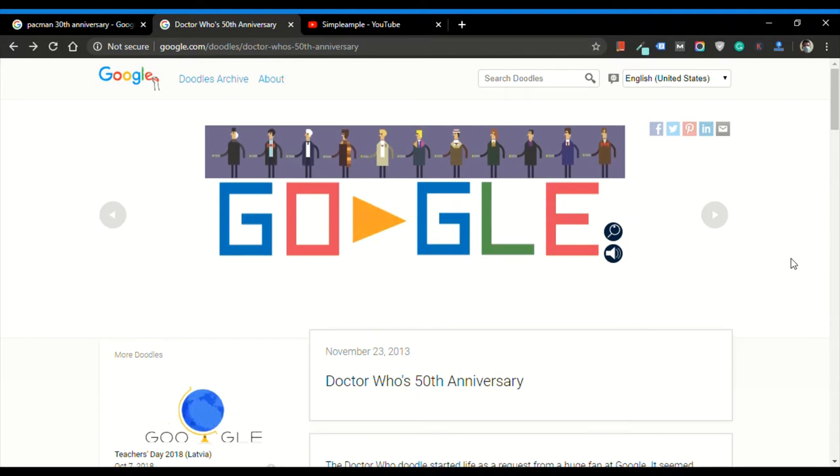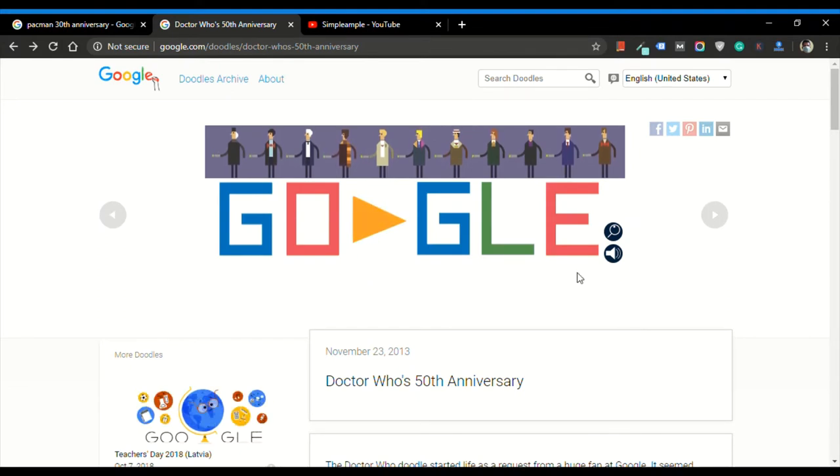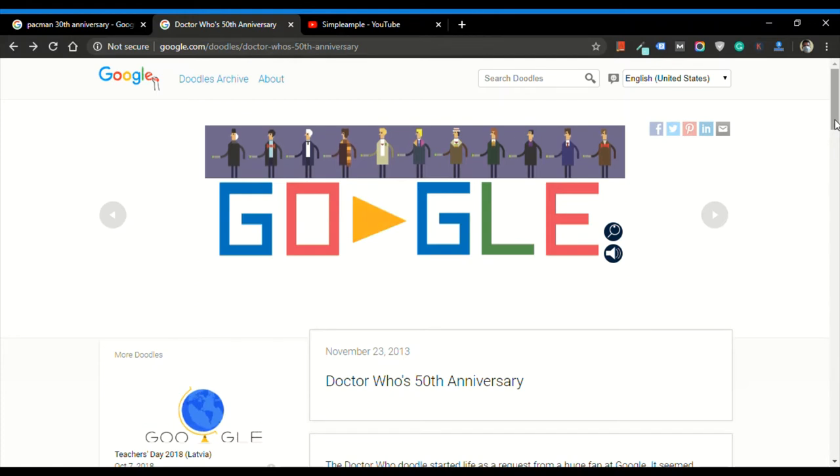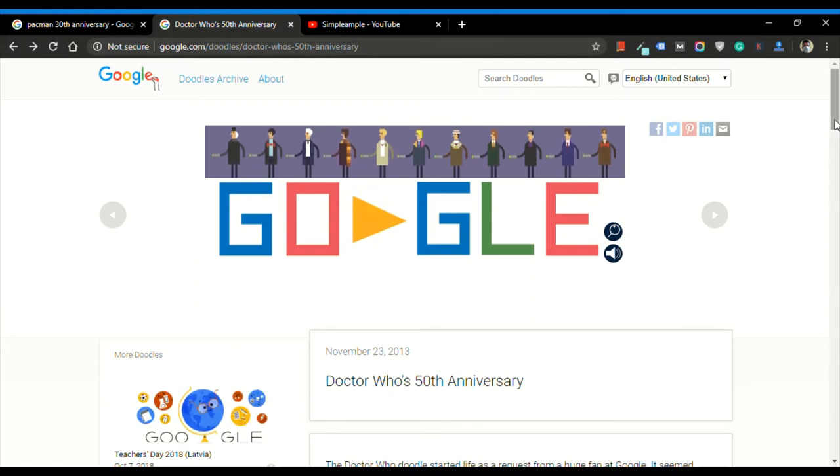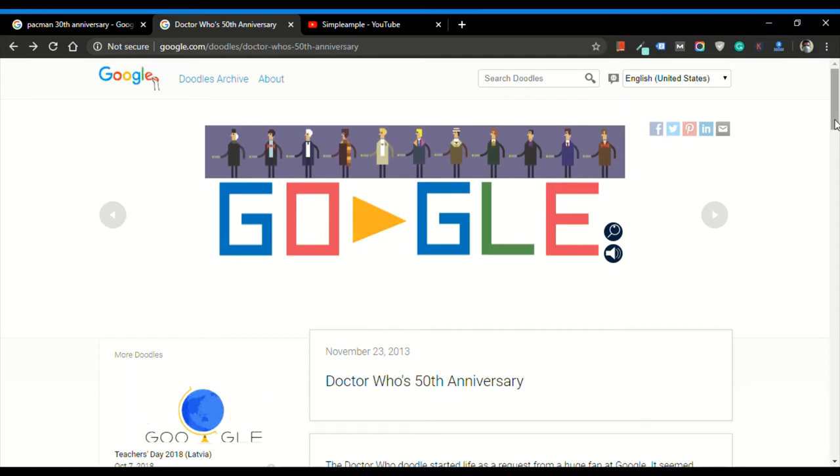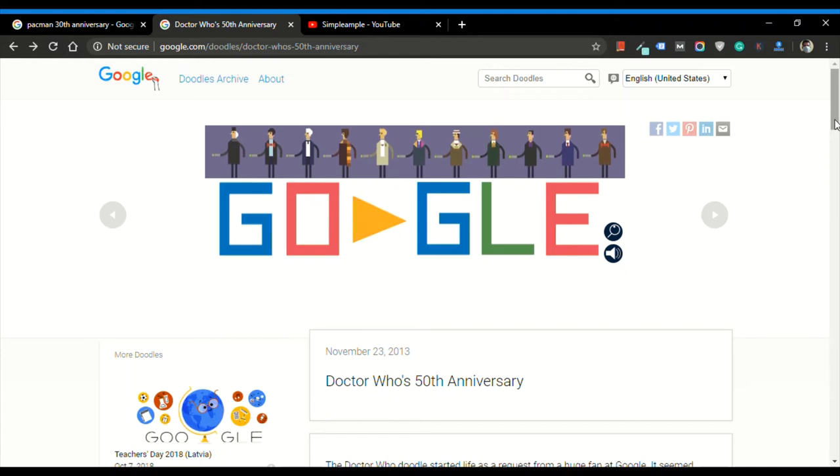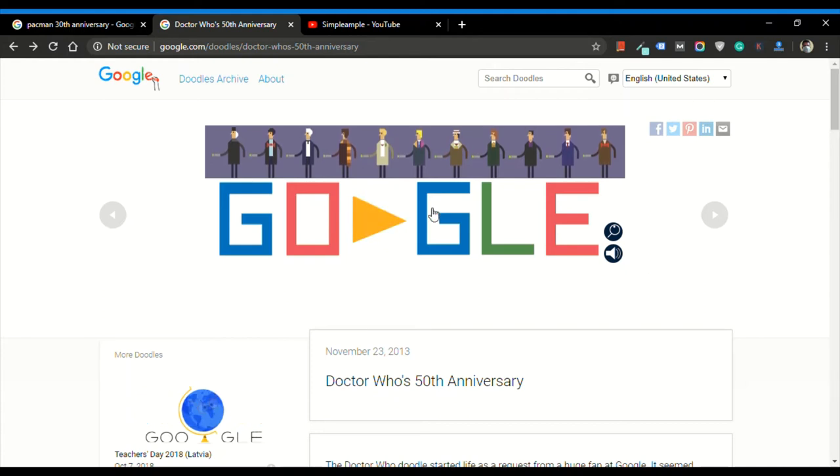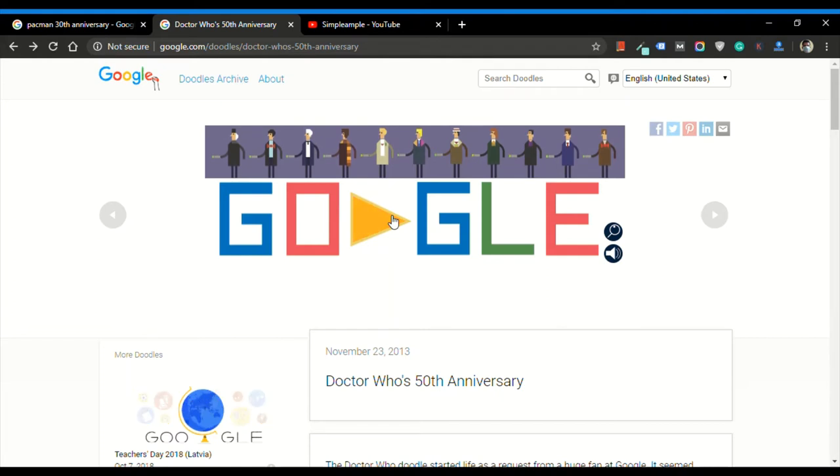Doctor Who game is a time travel game where you will have 11 doctors here, and each one of them has a life. Once you lose a doctor's life, then the other doctor, the alternative doctor, would come into picture. That means they act as a life for your game. To understand better, we can start the game. Let's click on play.